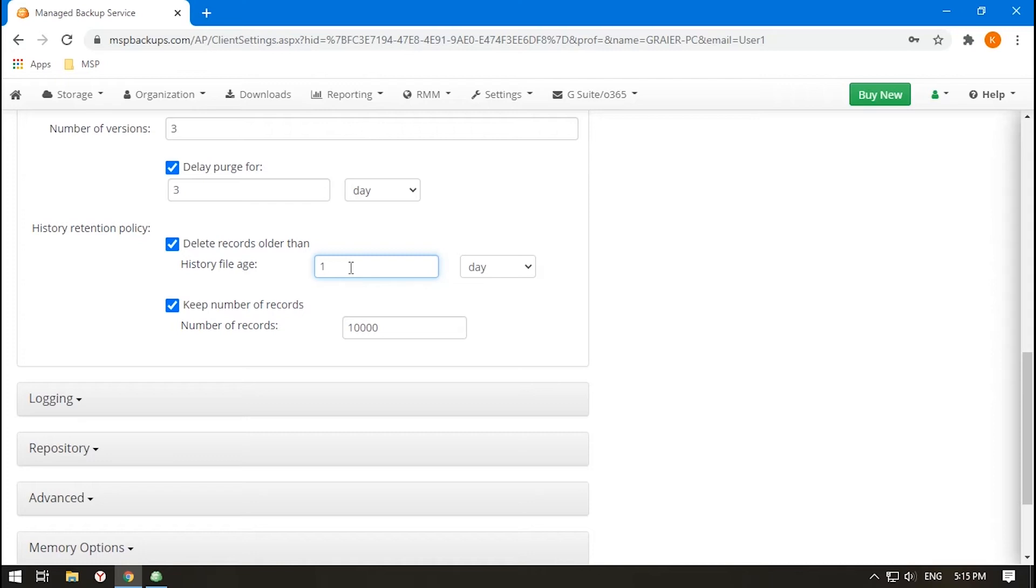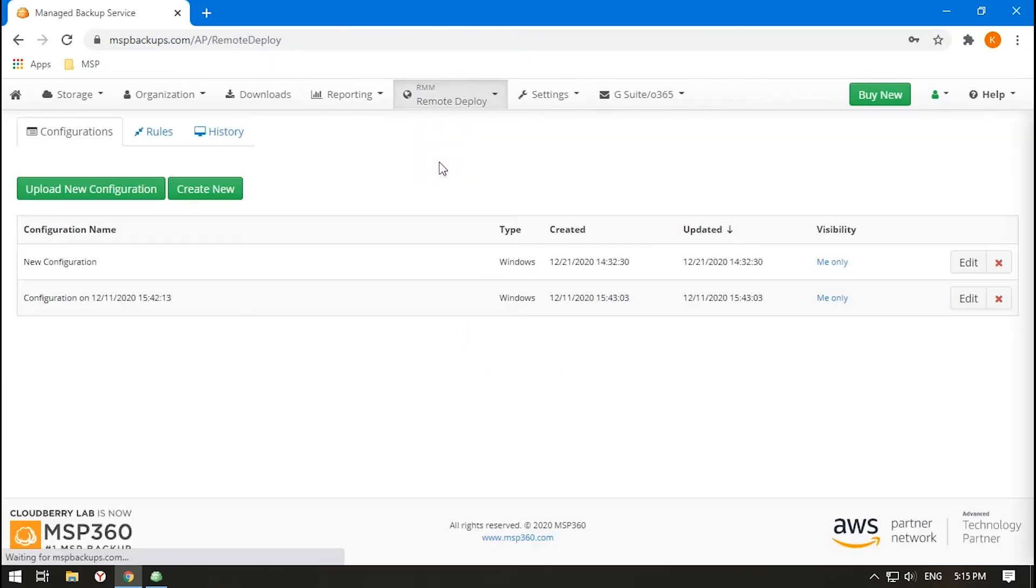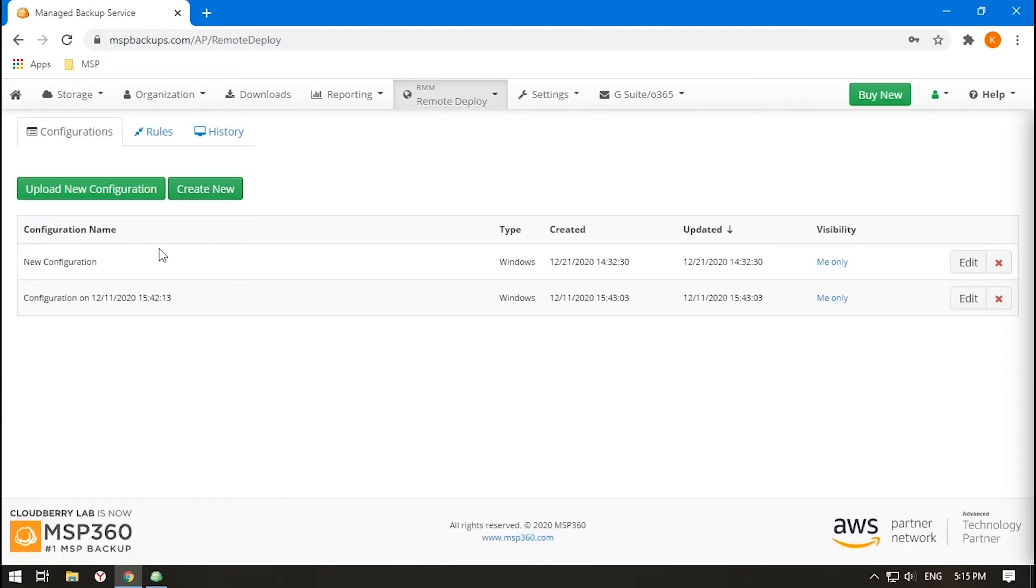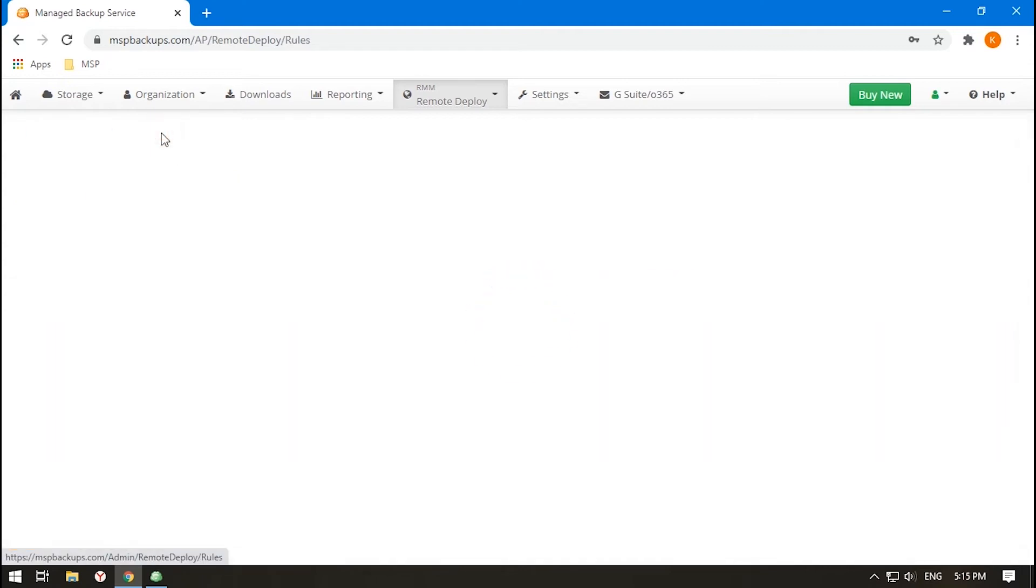If you want to set up a retention policy on a company level, consider utilizing the Remote Deploy option. There, you can create a configuration and apply it to all the computers needed.